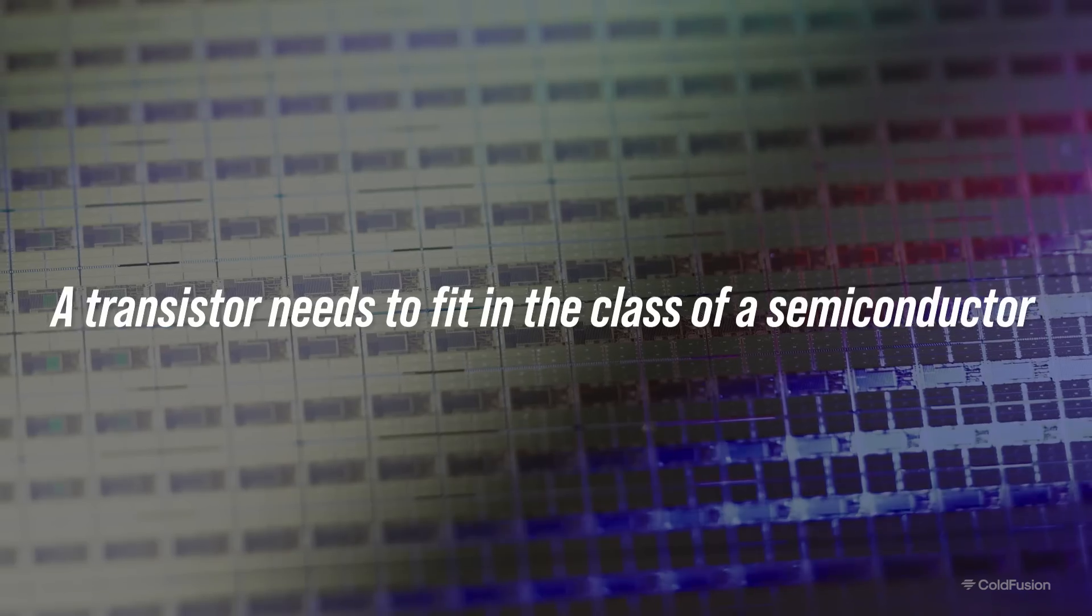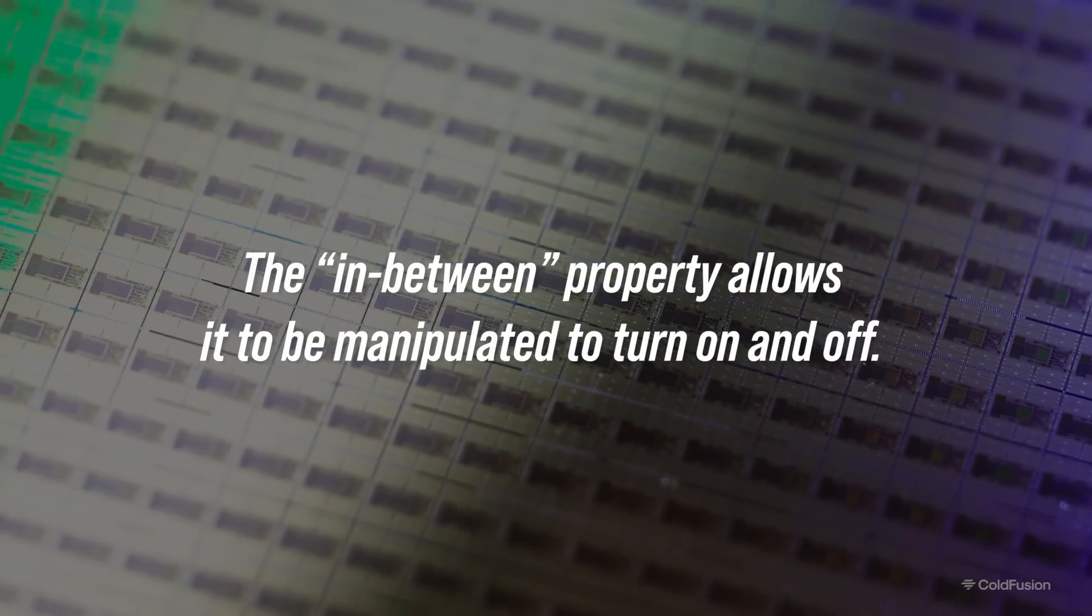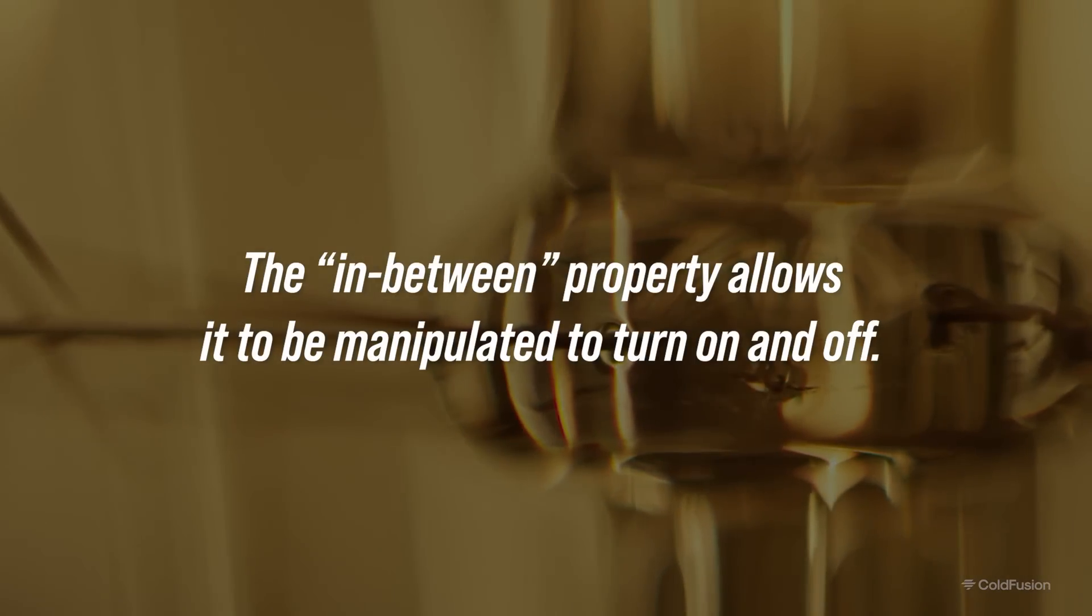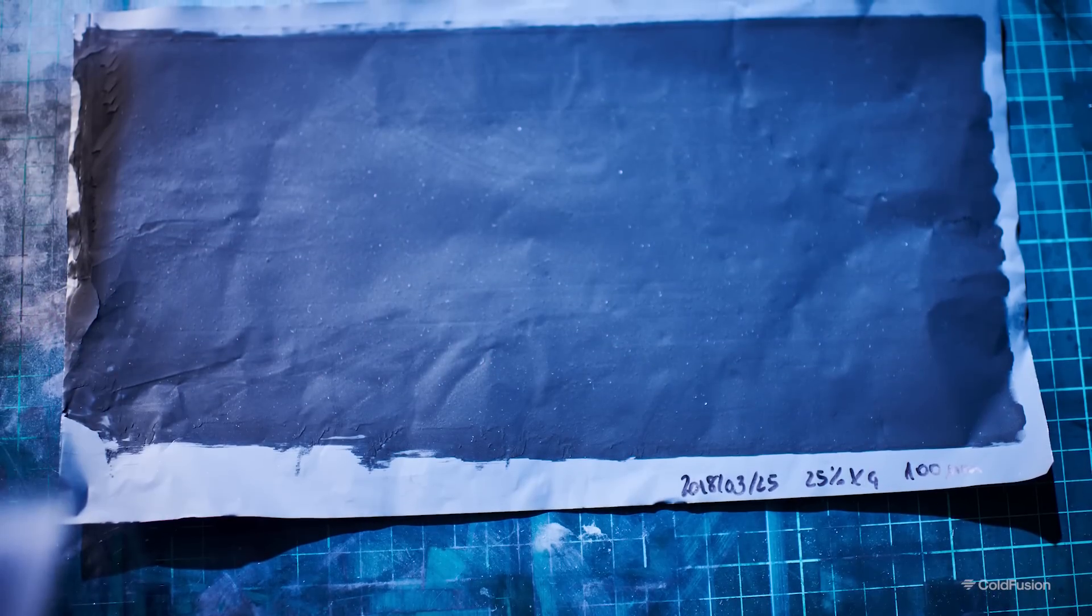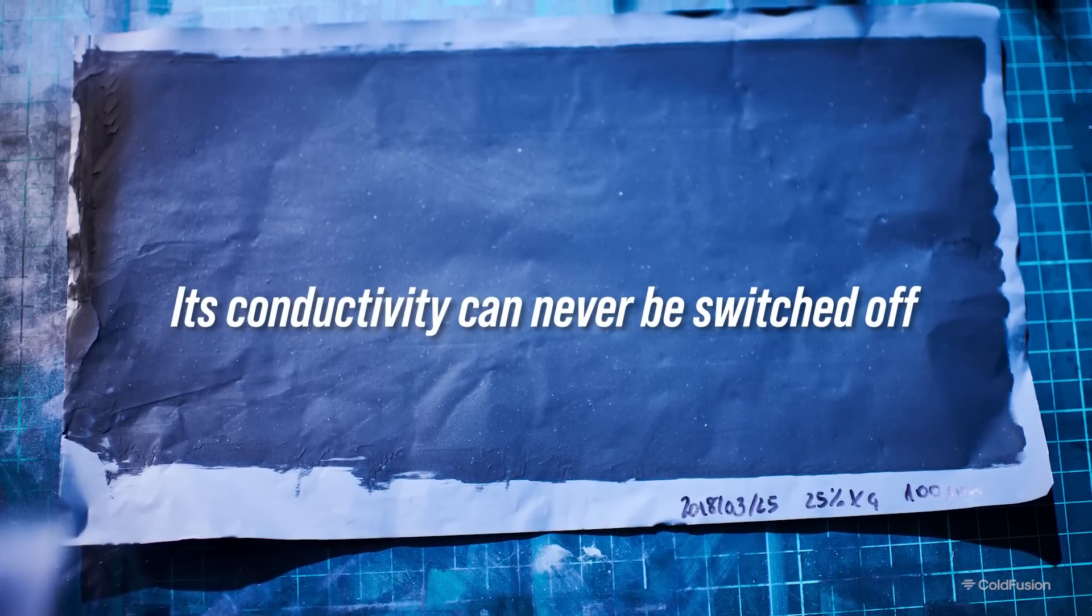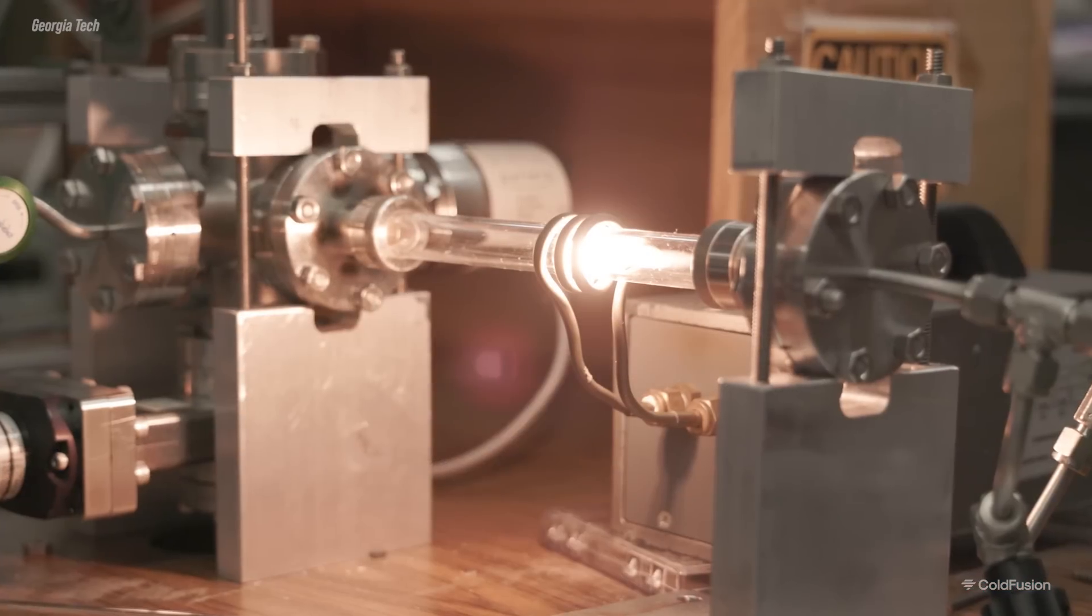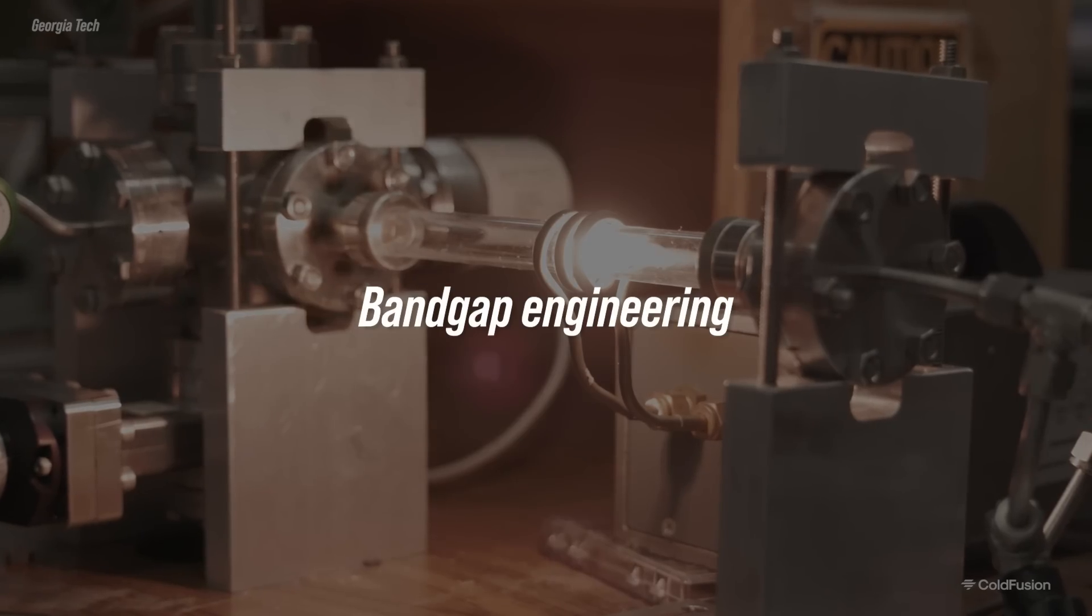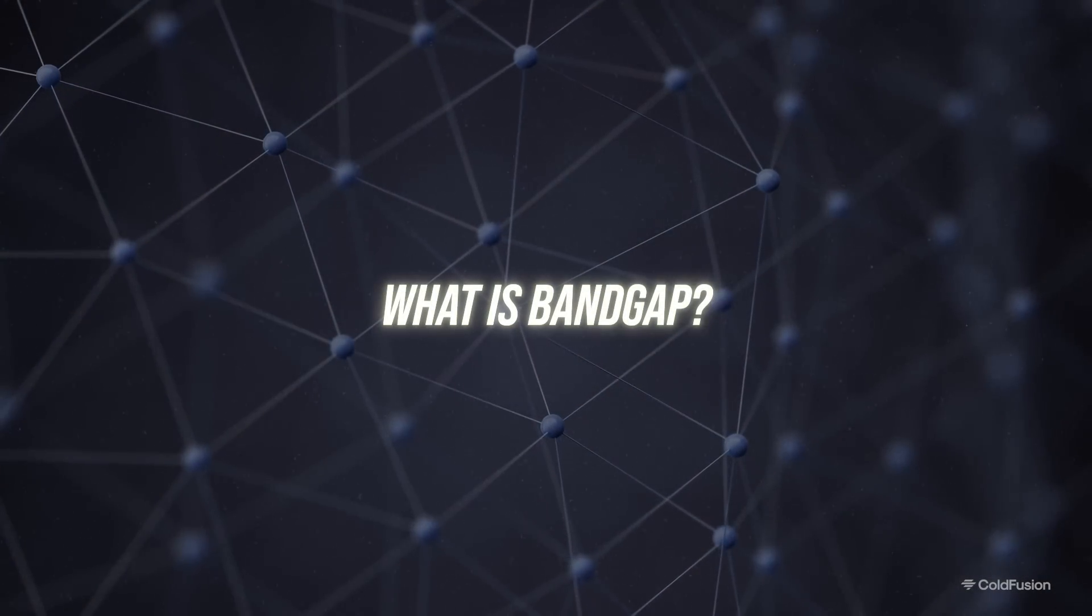A transistor needs to fit the class of being a semiconductor, and that's because this in-between property that semiconductors have allows them to be manipulated to turn on and off, like a switch. In other words, it has to change between conducting and insulation, so that's the major problem for a graphene transistor. Its conductivity can never be switched off, and well, that would make a pretty lousy switch. The thing is, there's actually a workaround to this called bandgap engineering, and this is where the genius comes in. But first, we need to understand what a bandgap is.